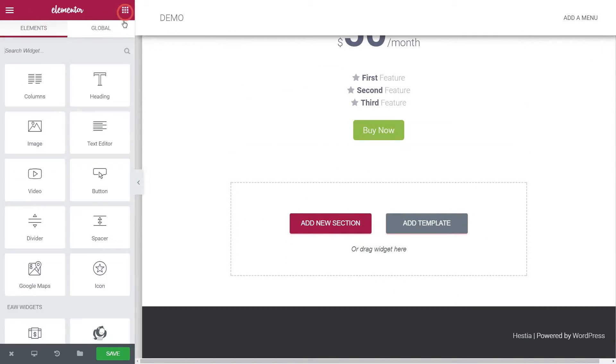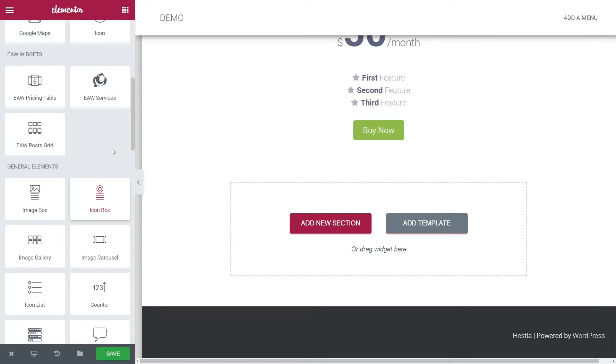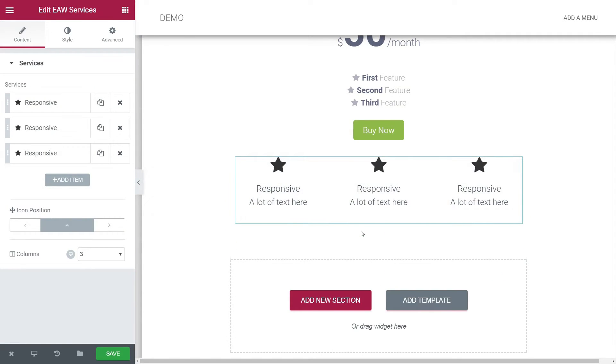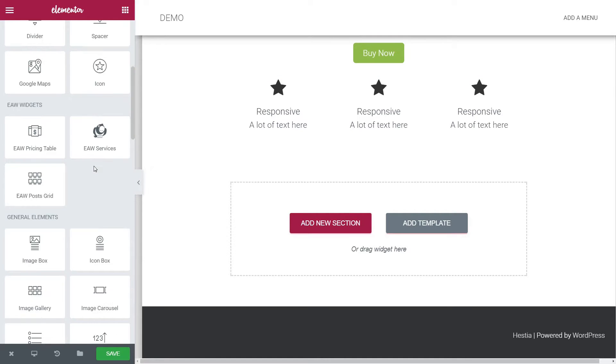The other one is for building a Services section. And the third element is something you can use to create a post grid section like so.